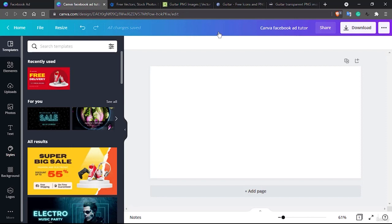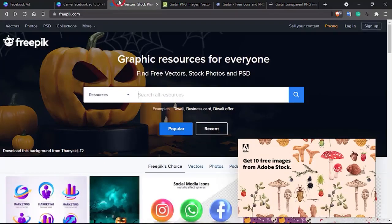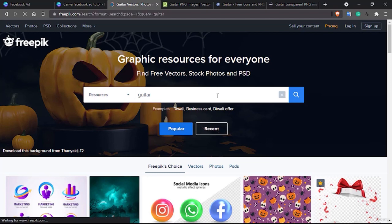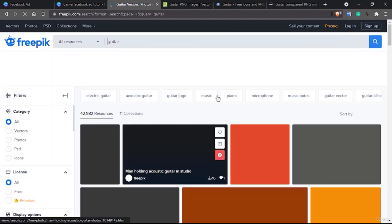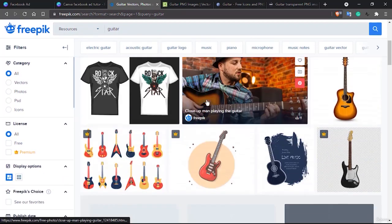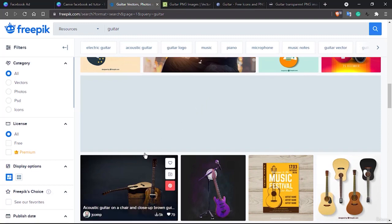Whenever we start making in this template, we want to have an actual idea of what we are going to make. Previously we built something about guitar selling, so if you want to make something similar you can do that. Let's search for some guitar-related images — there are a lot of interesting things here.